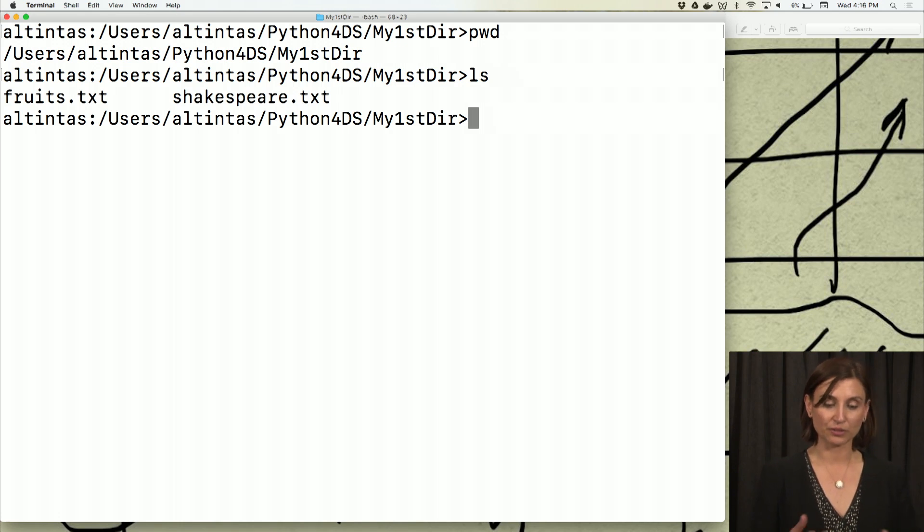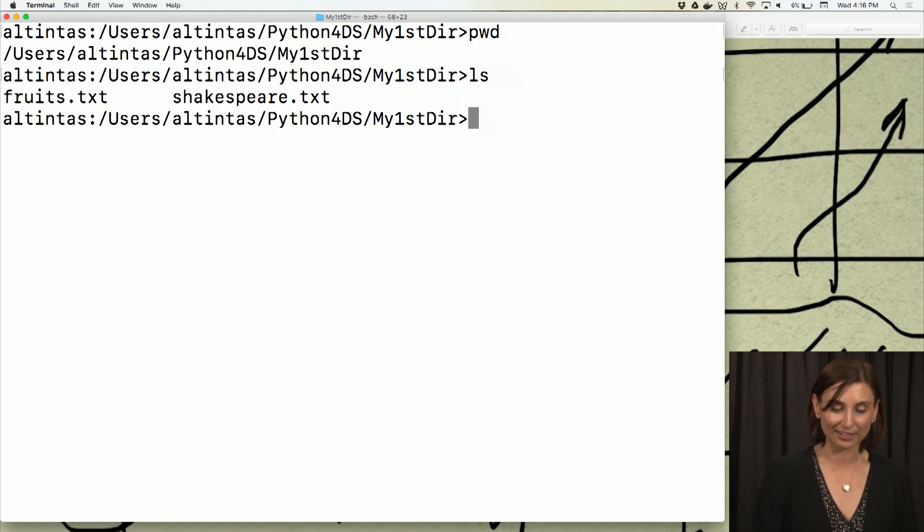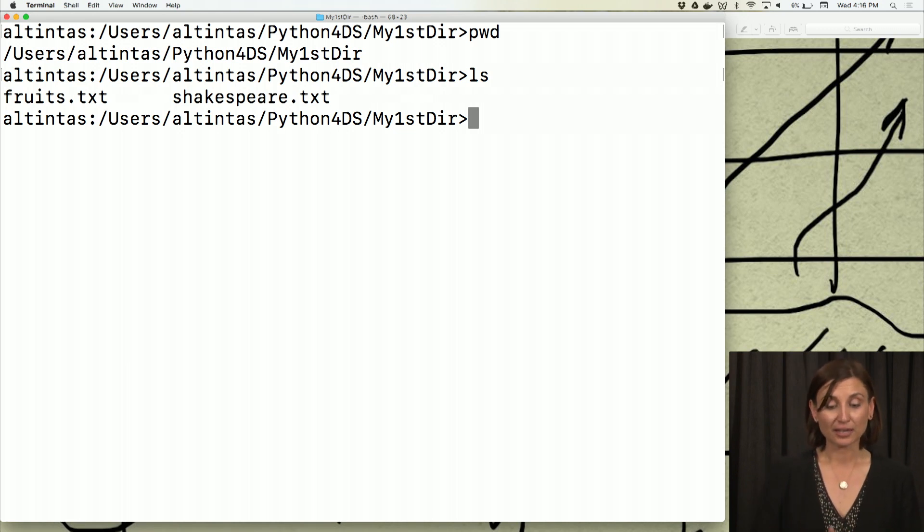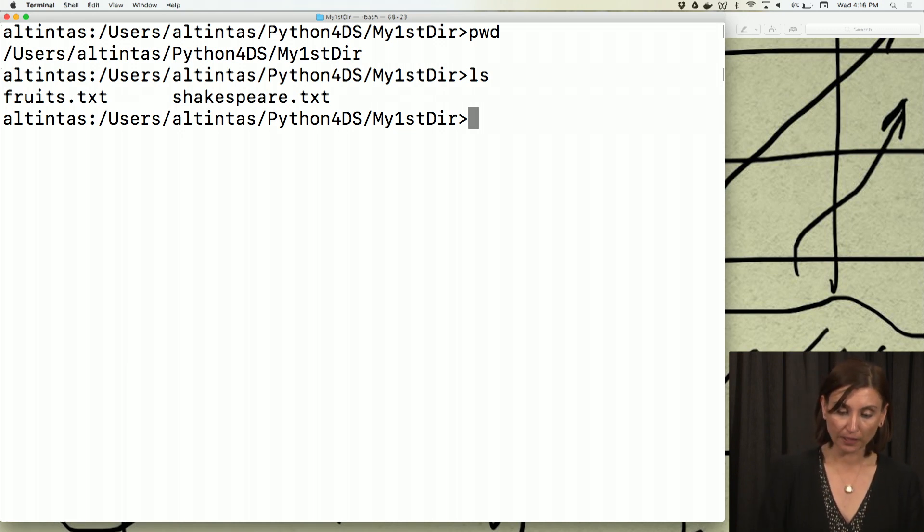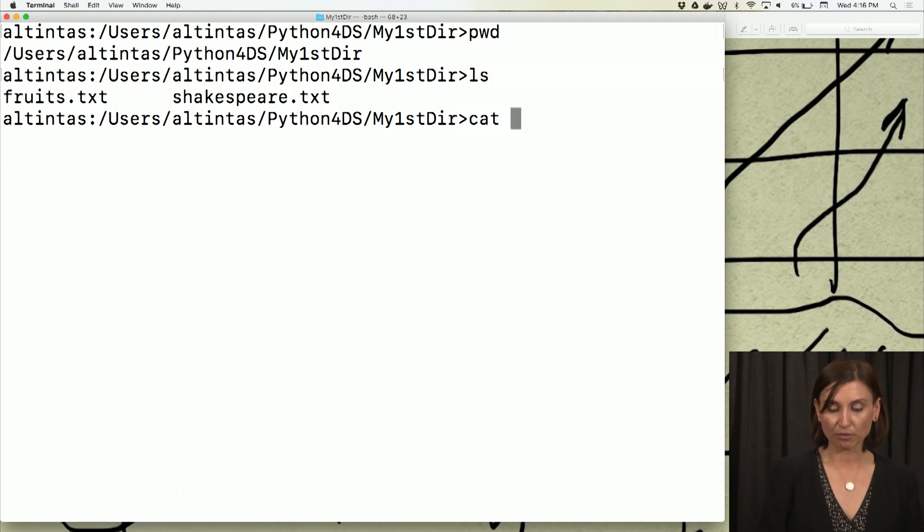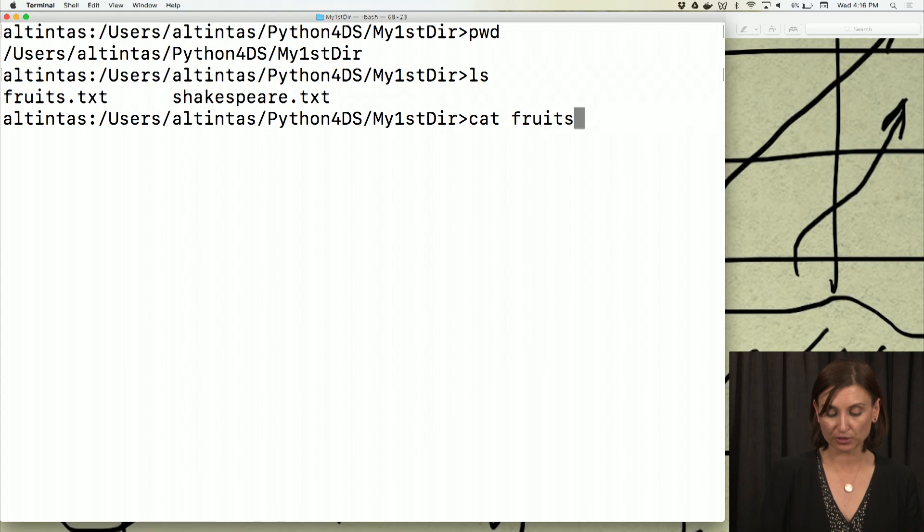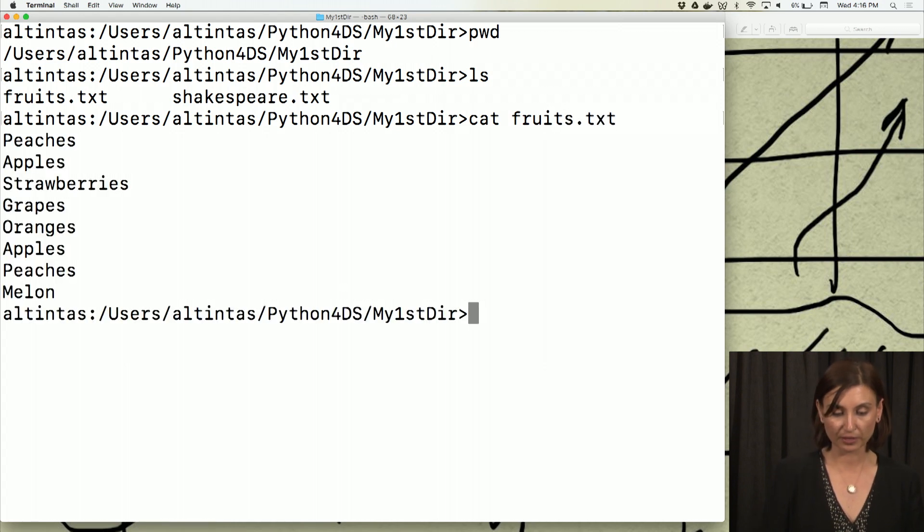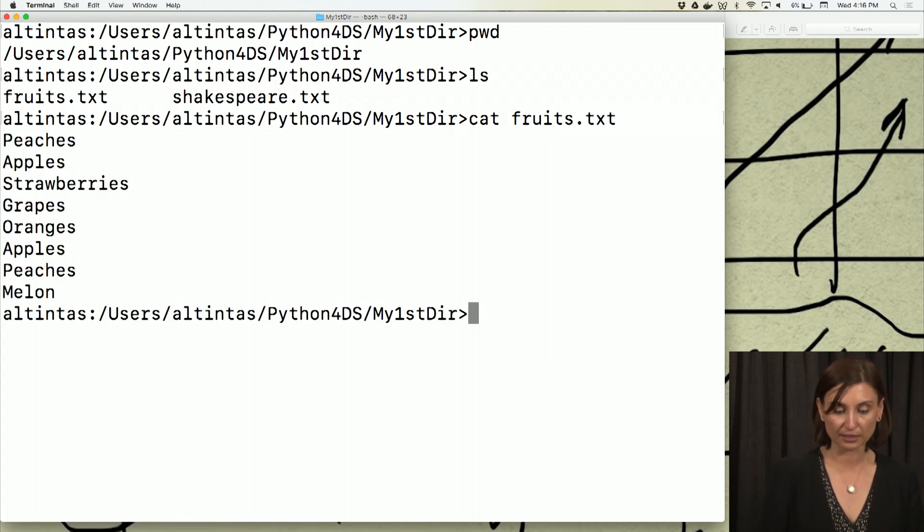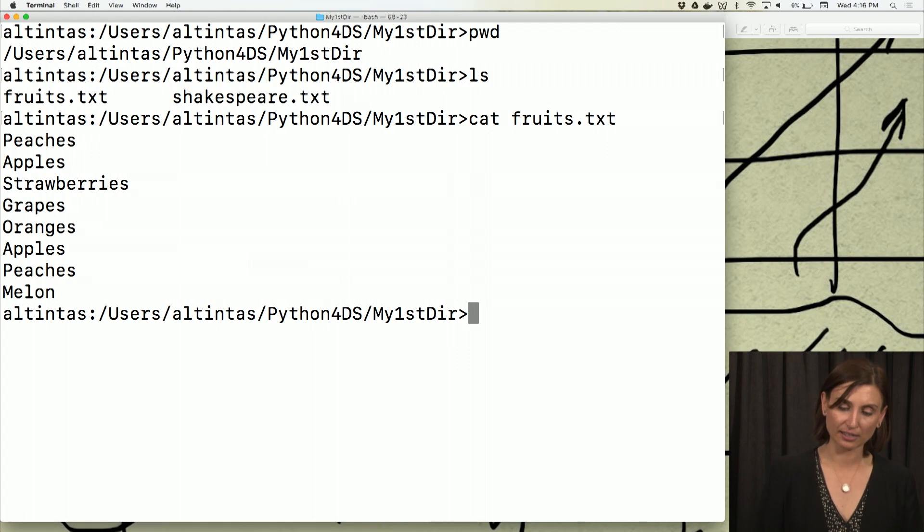And as you might remember, we had two files, fruits.txt and shakespeare.txt. We moved into this directory. Now I'll use the cat command to display the contents of fruits.txt, and I see that there's about eight, nine lines in there.